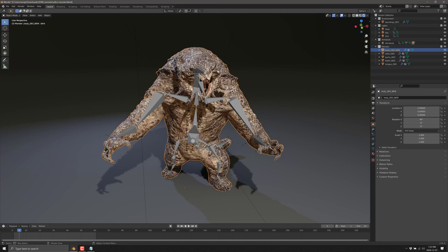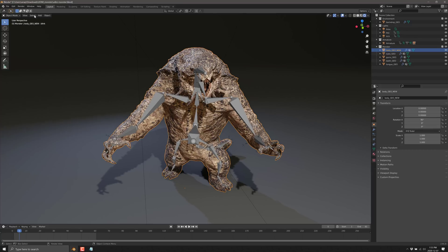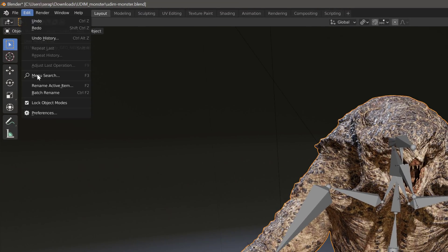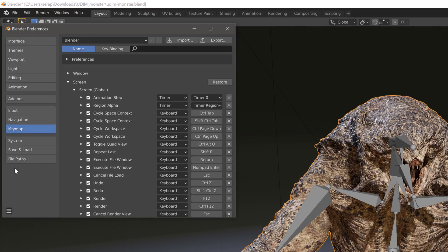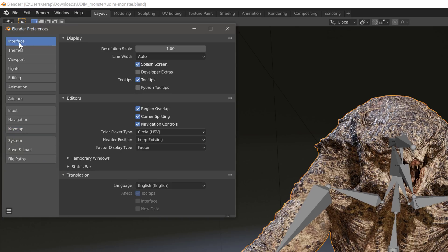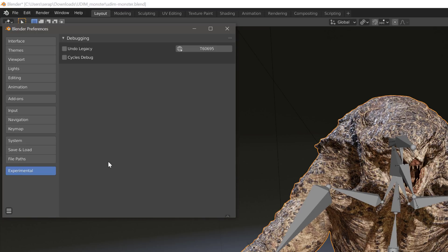Another tip is for people that want to really walk on the wild side and check out some new features. Come here to Edit, then Preferences. Sometimes you'll see in a tutorial they'll say go to Experimental, and you'll be like, well, there is no Experimental — that's because you've got to do a little bit of work. Go to the Interface tab, and you'll notice there is Developer Extras. Click Developer Extras, and then presto, there is your Experimental tab.